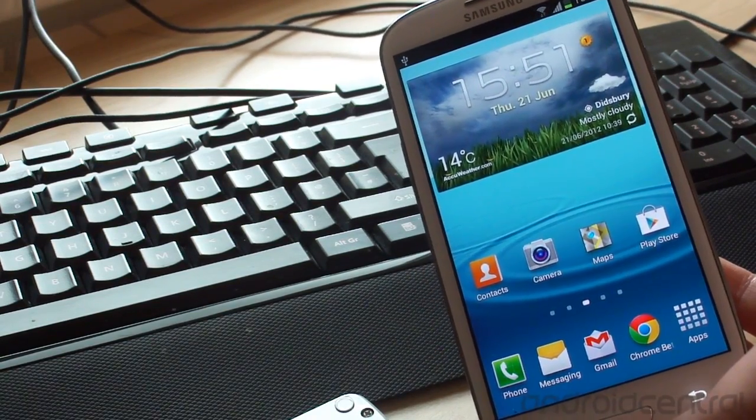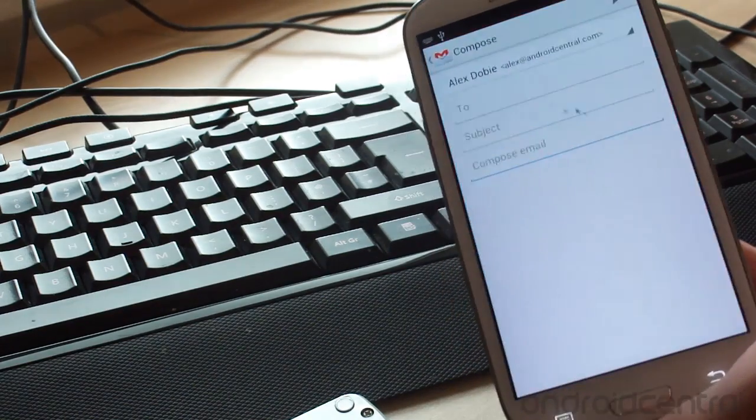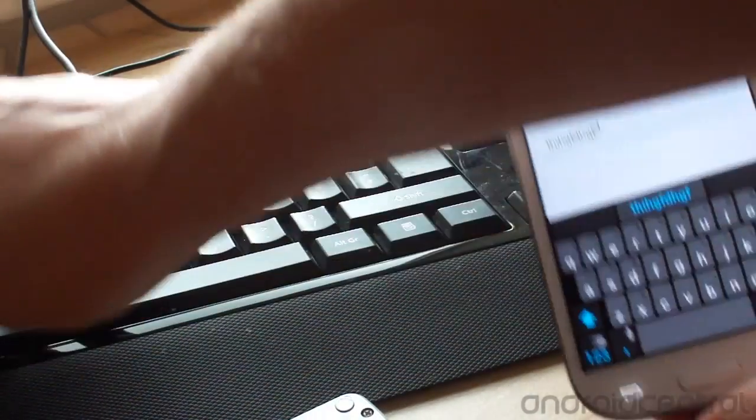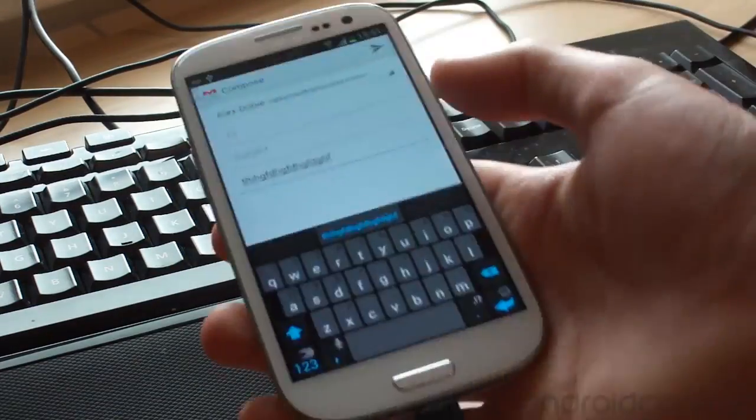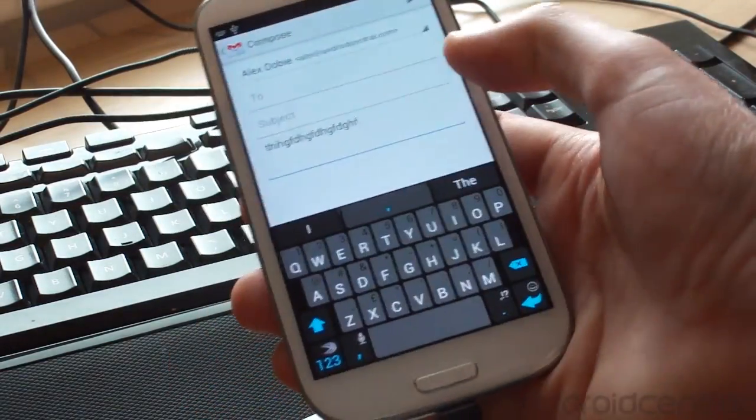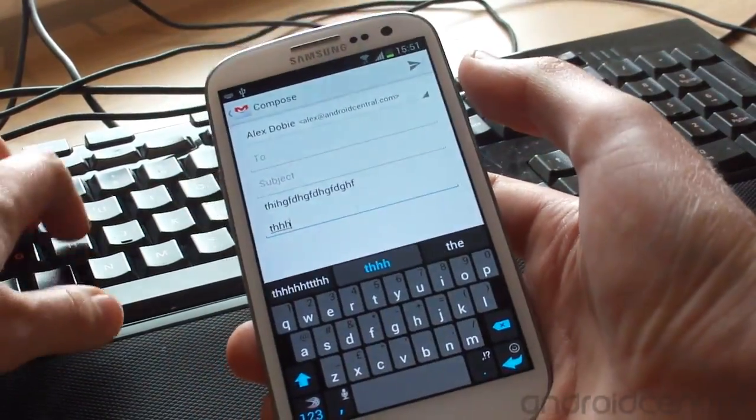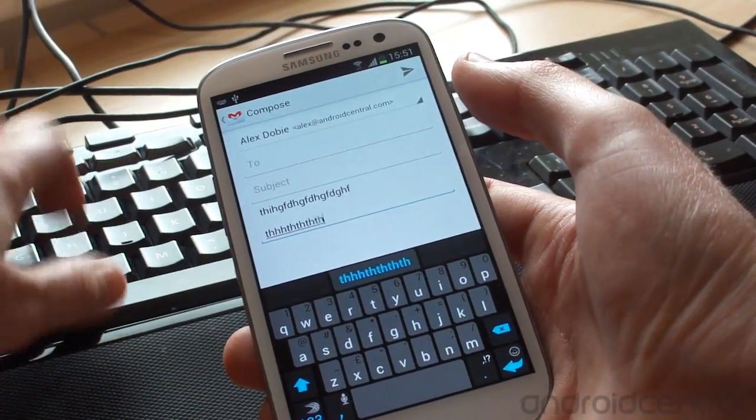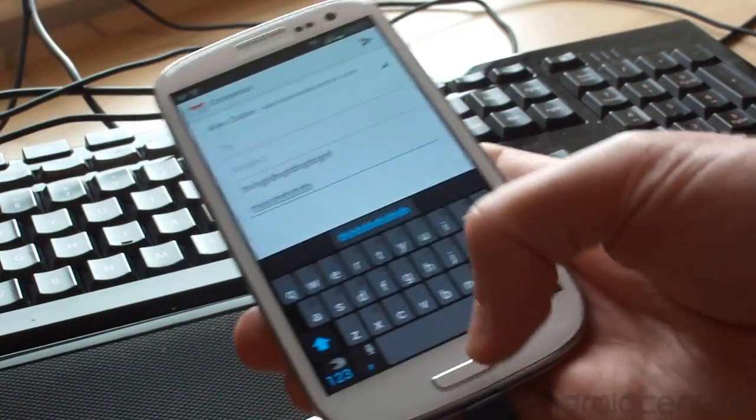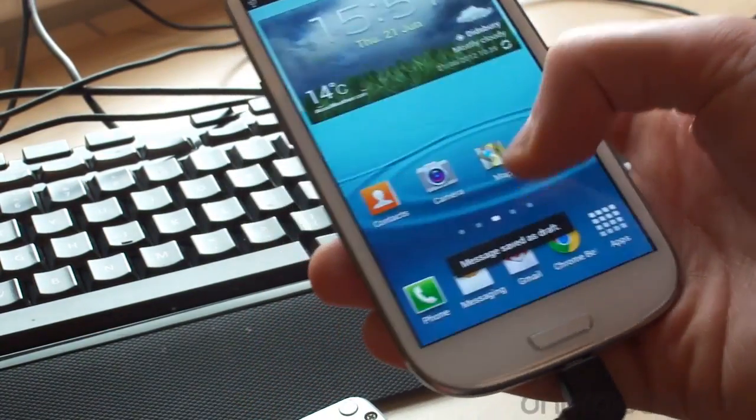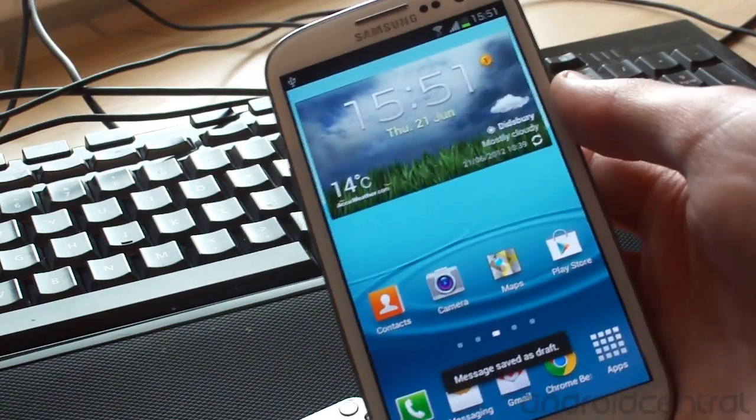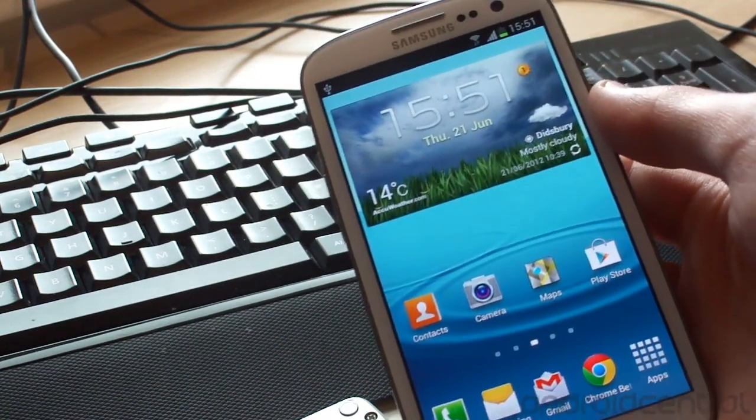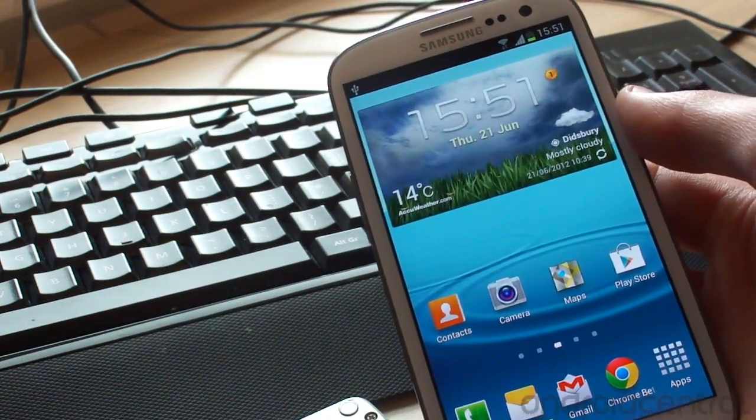We can also do full keyboard typing. Let's go to the Gmail app and show that off. So of course we've got the virtual keyboard on the screen as well but we can also do usual keyboard typing on there and that works just fine. So really cool addition. Not sure if it's something you're going to be using every day but it is pretty cool to be able to plug all these different kinds of USB connectors into the Galaxy S3.